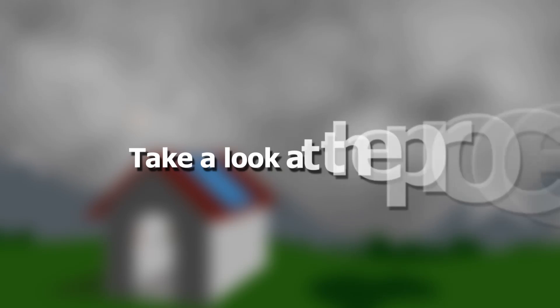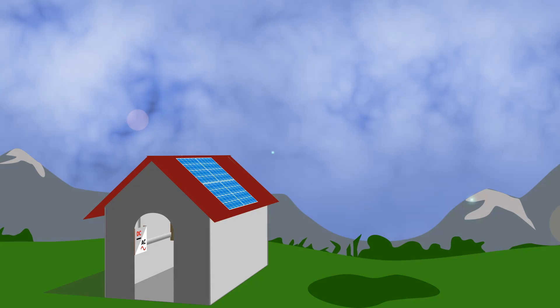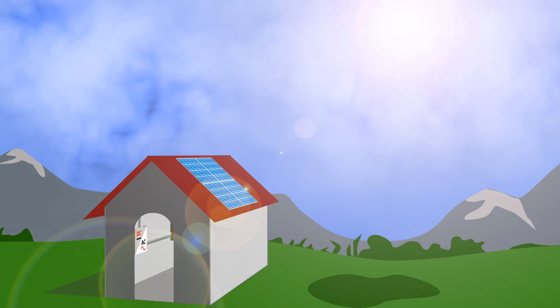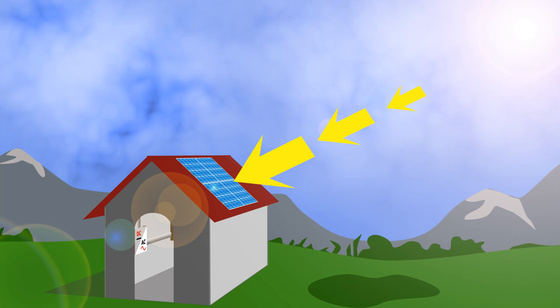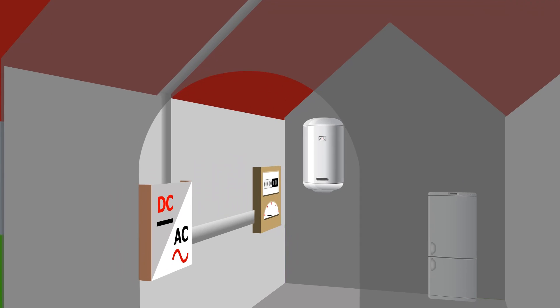Now let's take a look at the process step by step. Light shines onto the PV panels and creates a direct current of electricity.